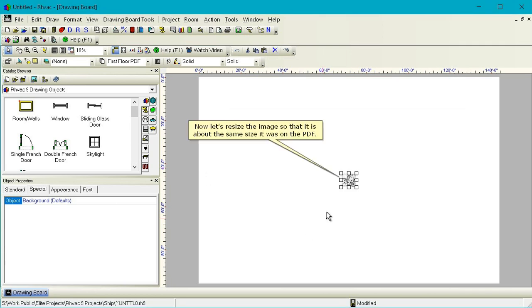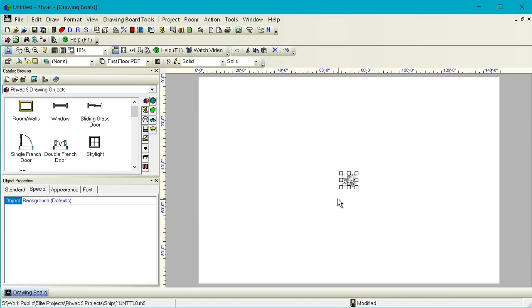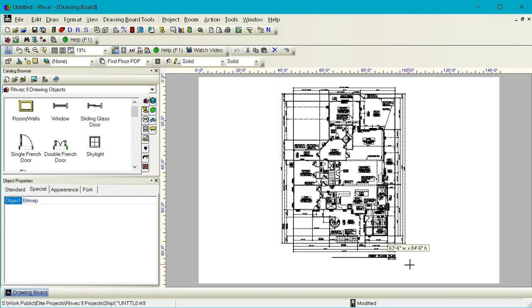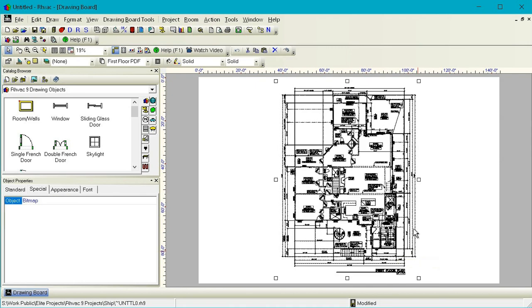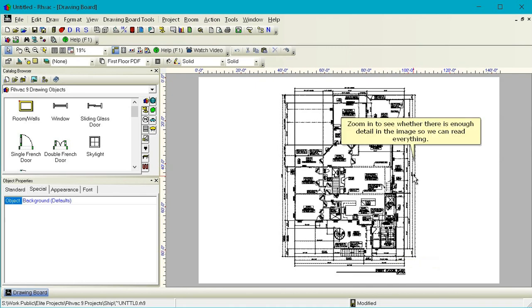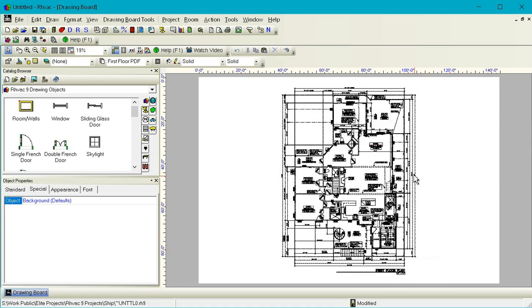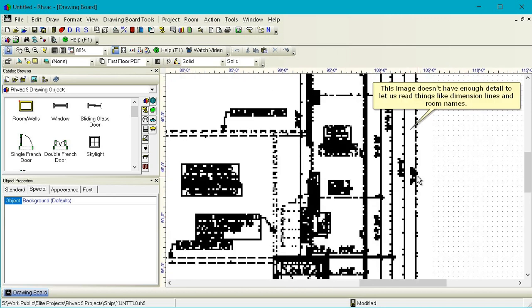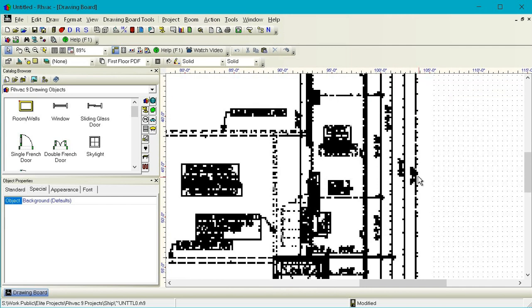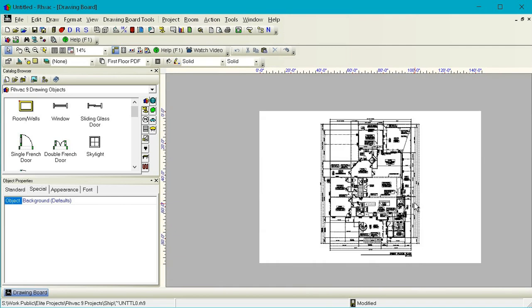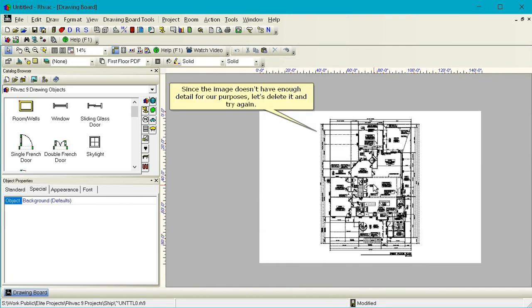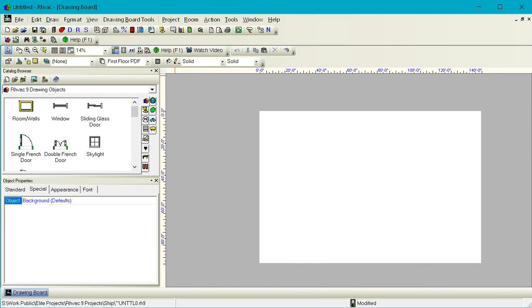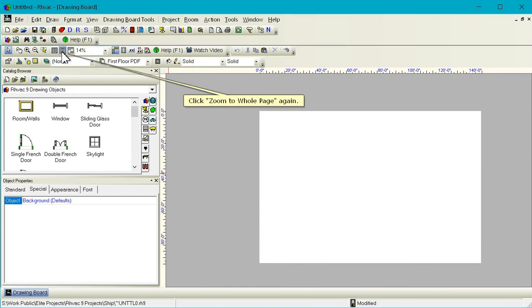Now let's resize the image so that it's about the same size as it was on the PDF. Zoom in to see whether there's enough detail in the image so we can read everything. This image doesn't have enough detail to let us read things like dimension lines and room names. Since the image doesn't have enough detail for our purposes, let's delete it and try again.